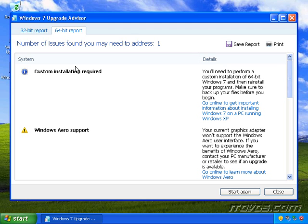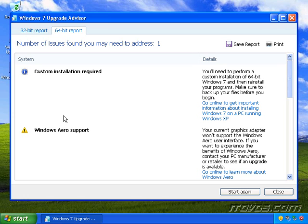And most likely we'll want to look at both to see if our computer has the ability to upgrade to 64-bit if we're currently running a 32-bit version of Windows. We're going to talk more about 32-bit versus 64-bit in the next movie. So I'm going to go ahead and select the 32-bit report.